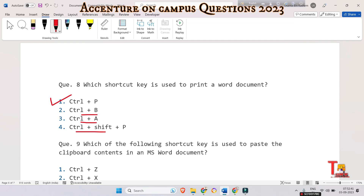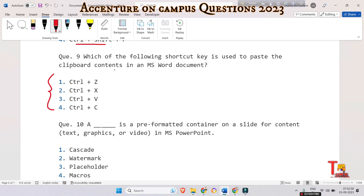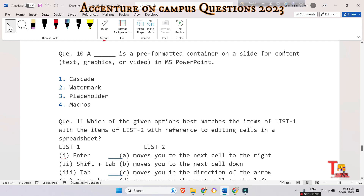The next question is: which shortcut key is used to paste the clipboard contents in an MS Word document? This is a quiz question — we have all been using this shortcut. Please answer this in the comment section.